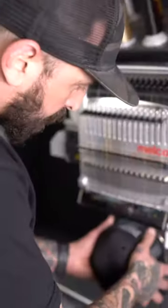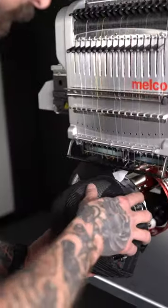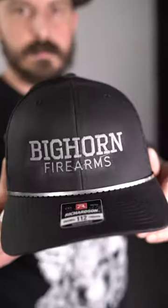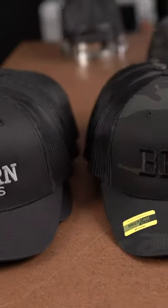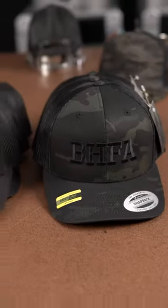My buddy Ryan has a bunch of hats he wants for his shop, two different logos. This is the perfect opportunity to bust out the cost calculator and show you all some production numbers.